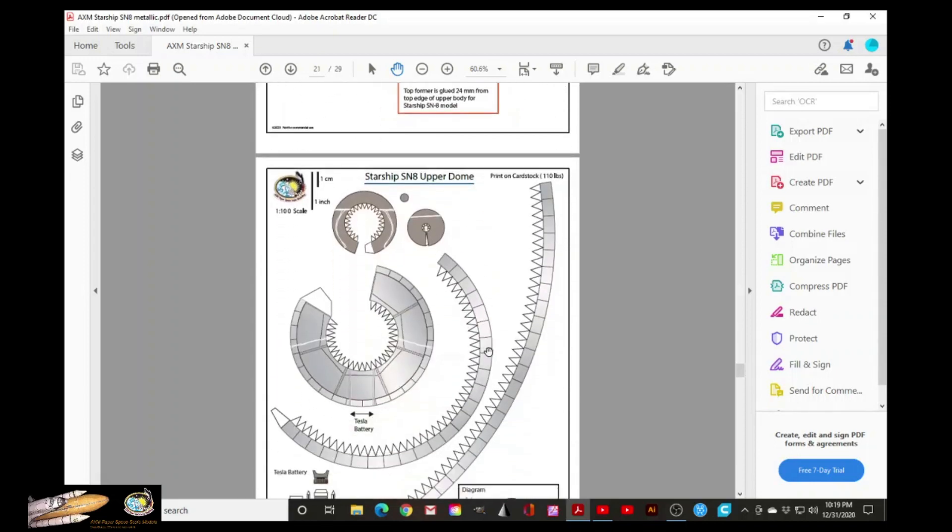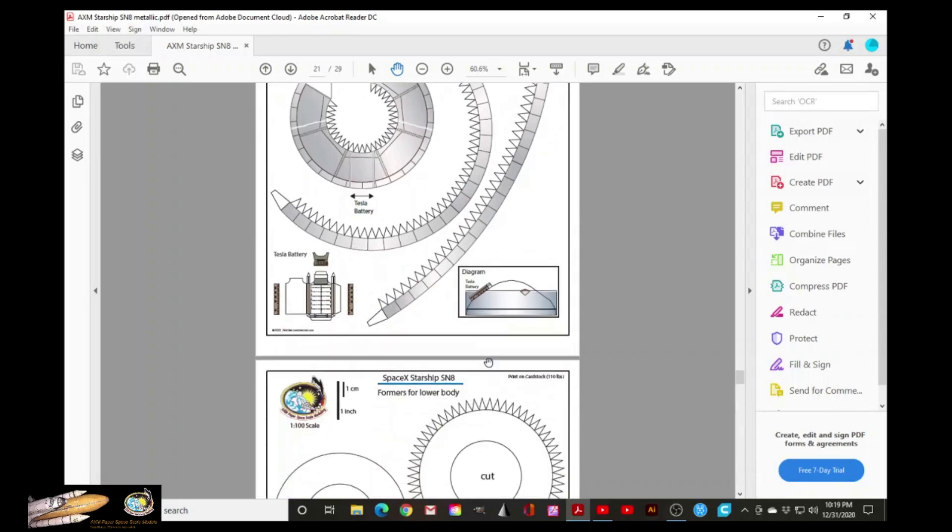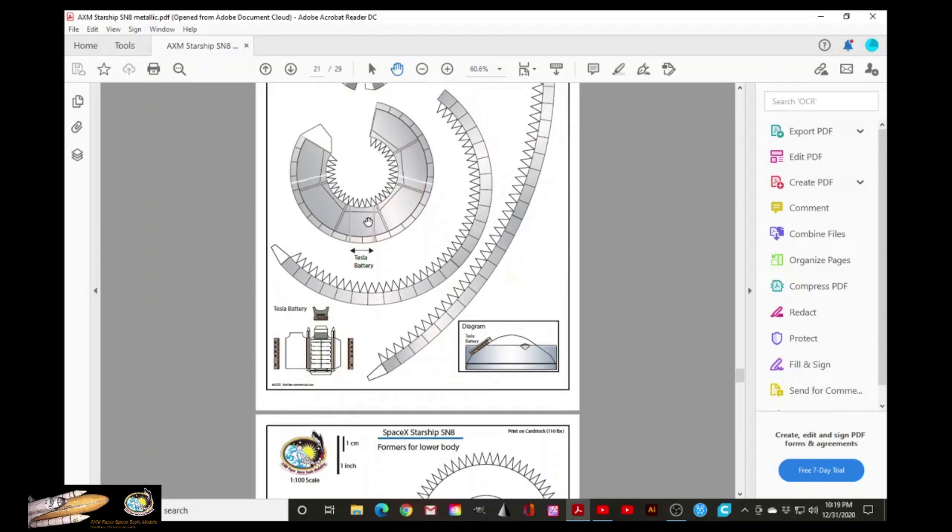These are the parts that will make the upper dome. And the new feature of the Starship SN series have a Tesla battery. And the Tesla battery needs to be placed here, where it's indicated in the upper dome. Here is a diagram that will tell you how it's located.